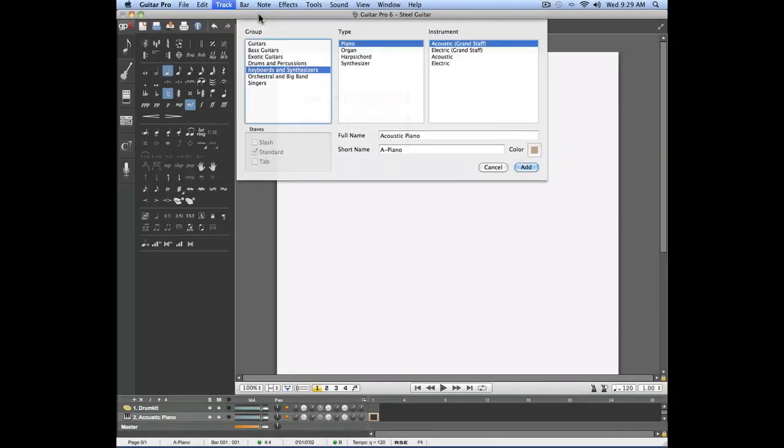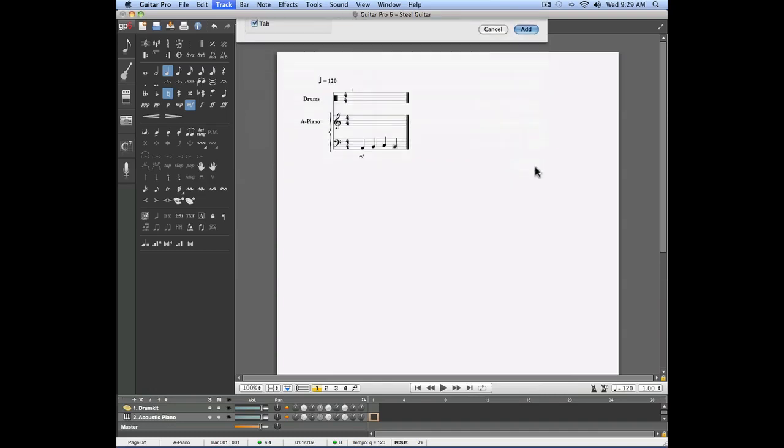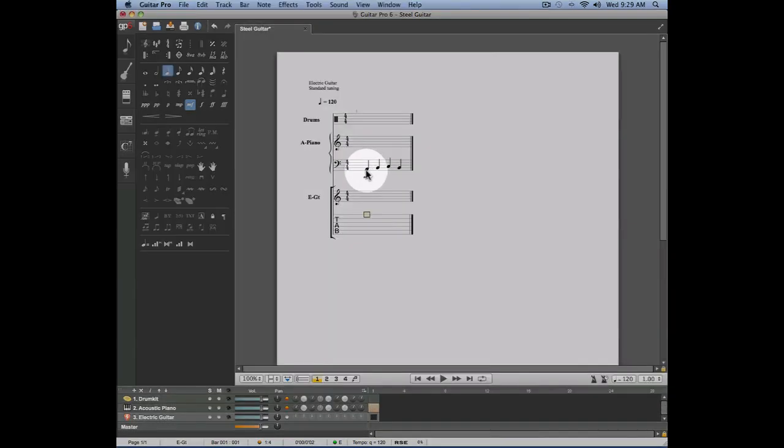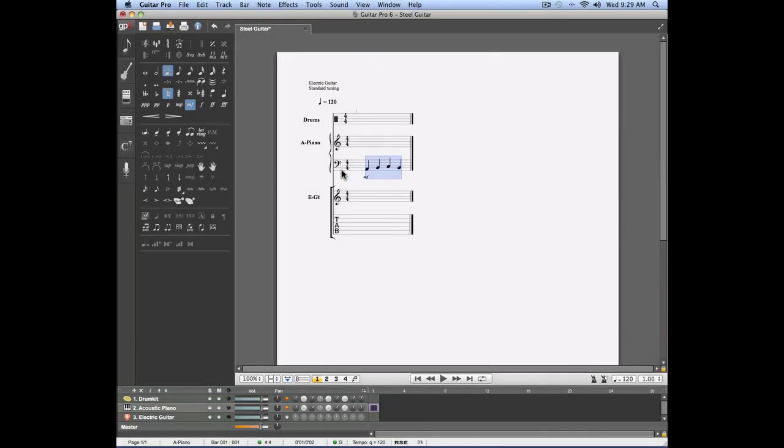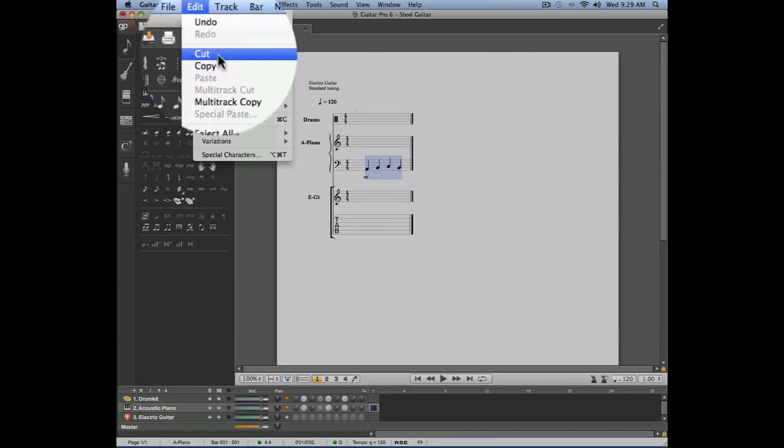And here we're going to enter a fretted instrument. Let's enter a six string guitar. Now I'm going to place the cursor on the first bar of the piano track. I'm going to select the notes that have been entered. I'm going to copy these notes by using the edit menu, copy.